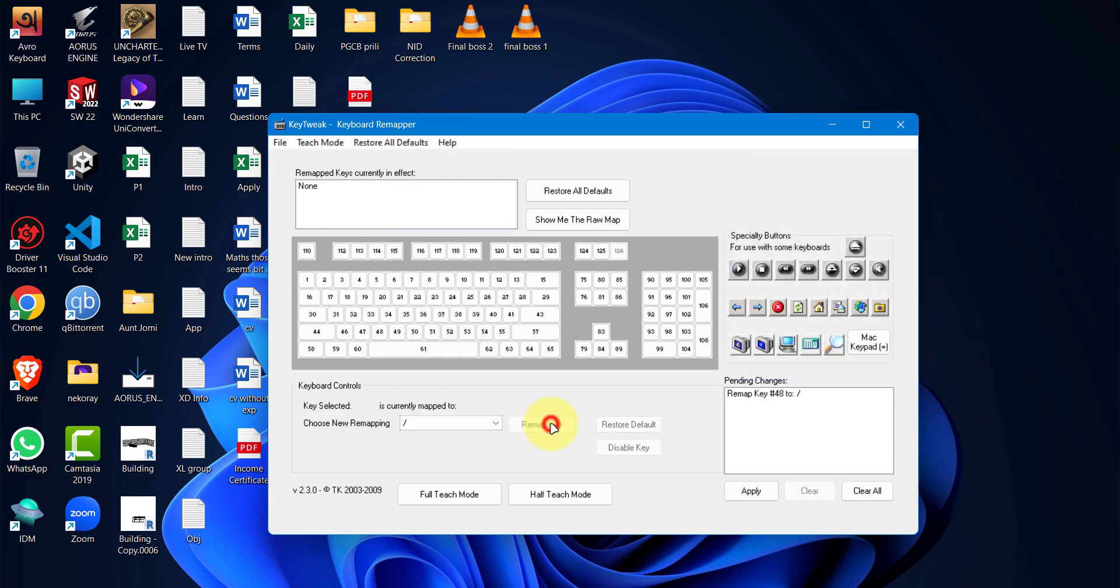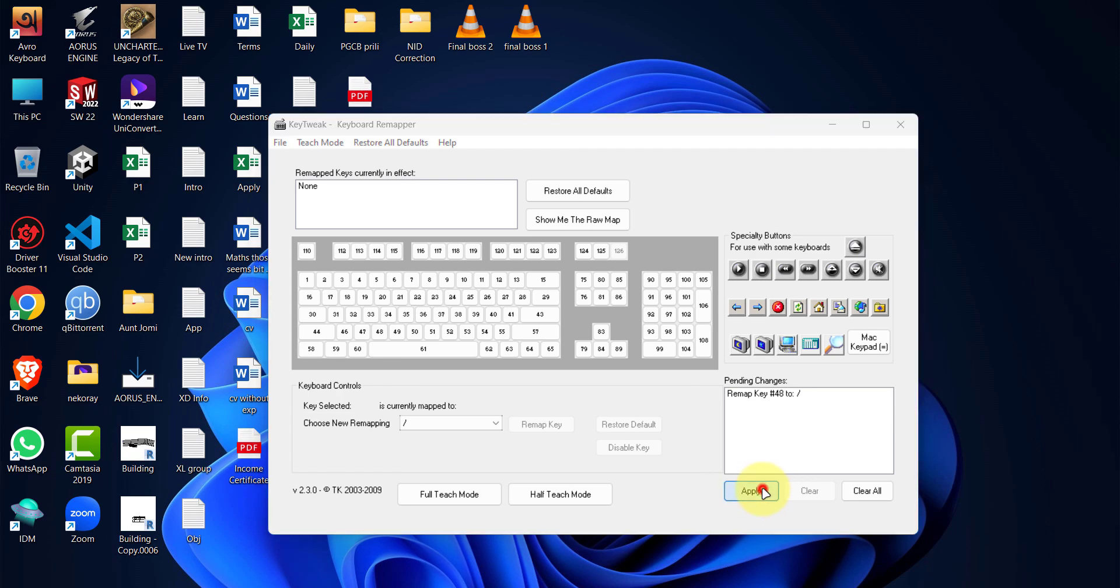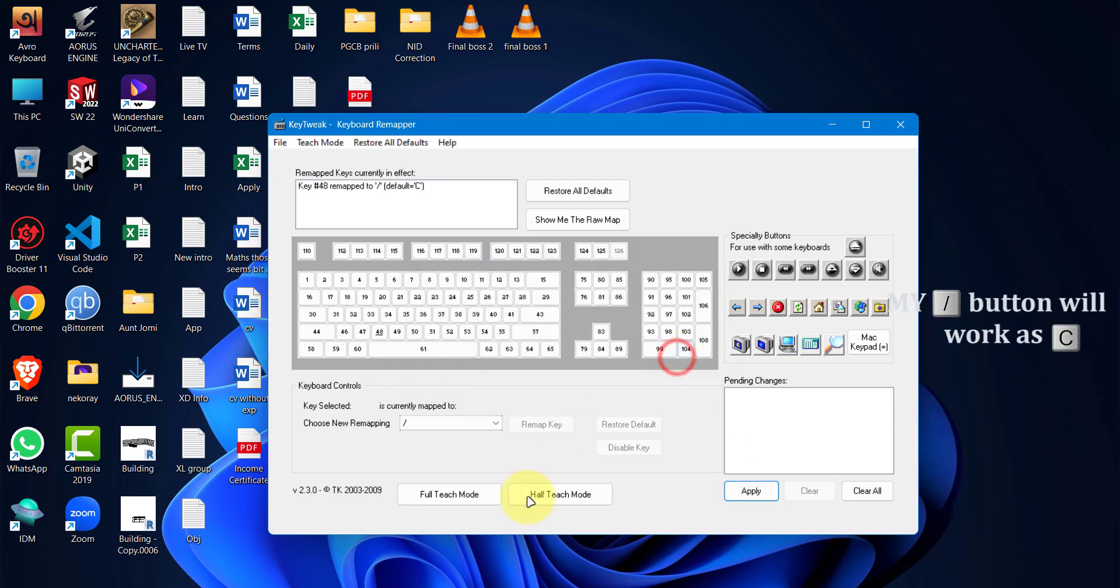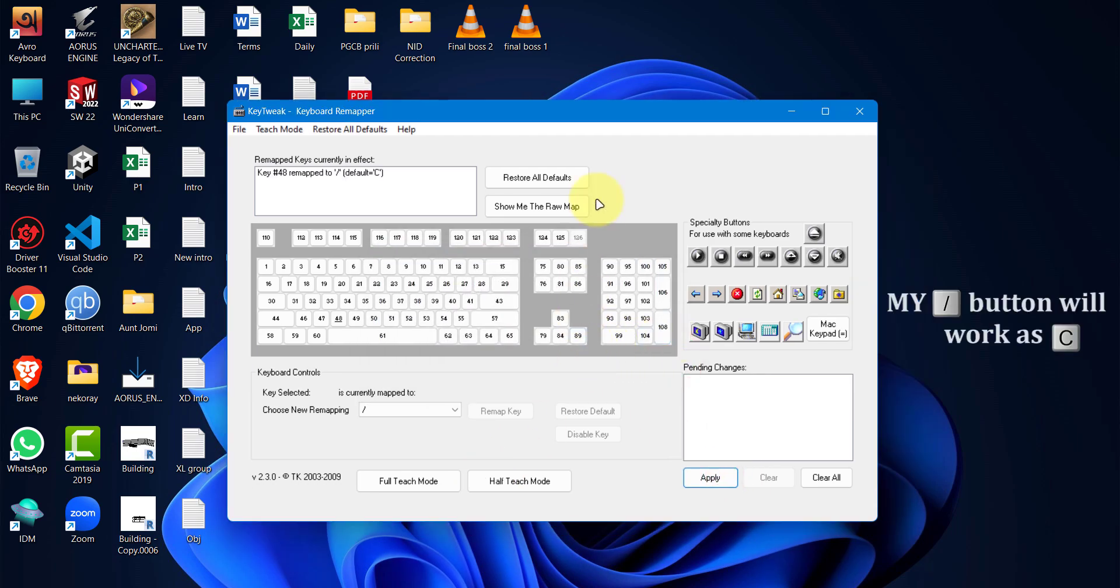Now select remap key. Then apply. Then again restart. Now the slash key will be my new C button.